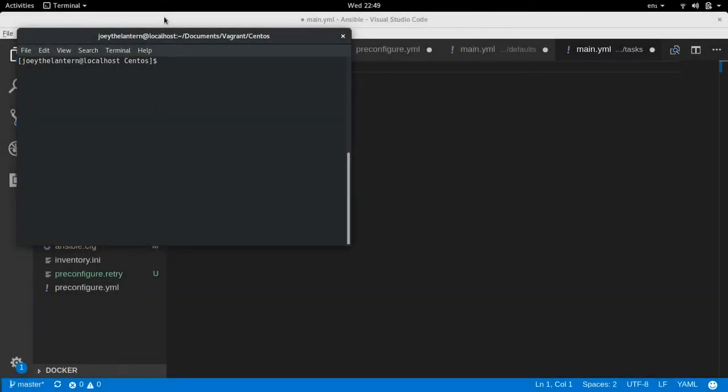What's going on everybody? Thanks for tuning back in. Today I'm going to show you how to do a basic Ansible playbook setup using Vagrant VMs with CentOS boxes. So what I'm going to be doing today is a very basic play where I basically just copy some SSH keys over.